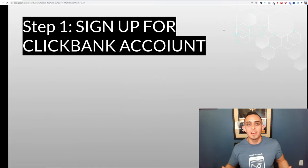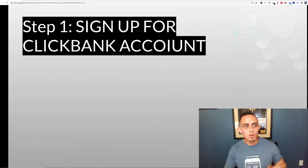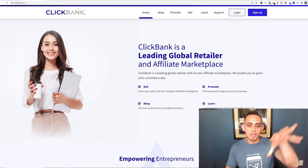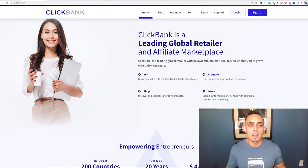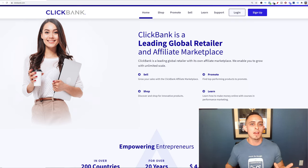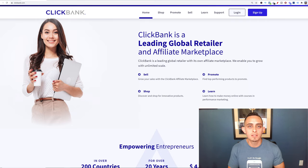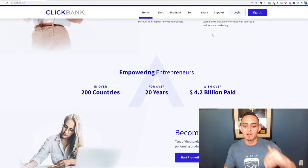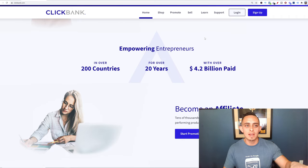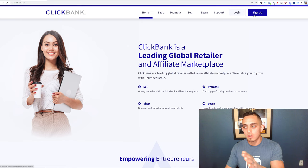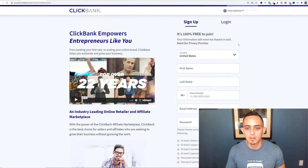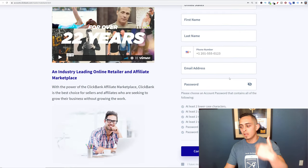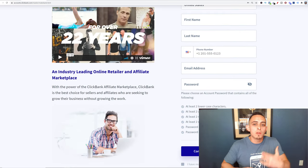Step number one is to sign up for a ClickBank account. Go to ClickBank.com — this is the leading global retailer when it comes to affiliate marketing. It's a very legit company; they pay on time and have a ton of products you can promote. Fill out all the account information, and once you have an account you can start promoting products.